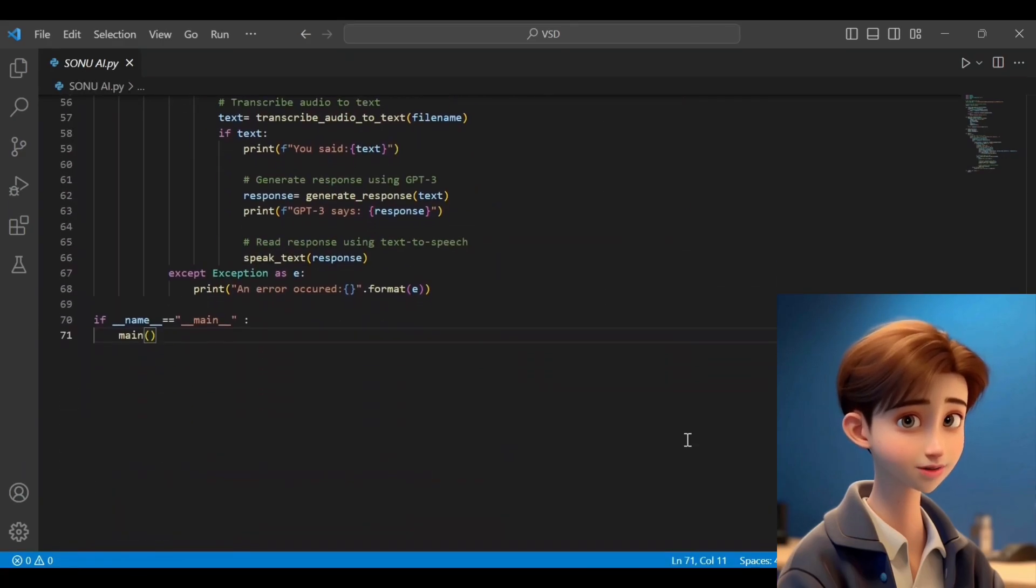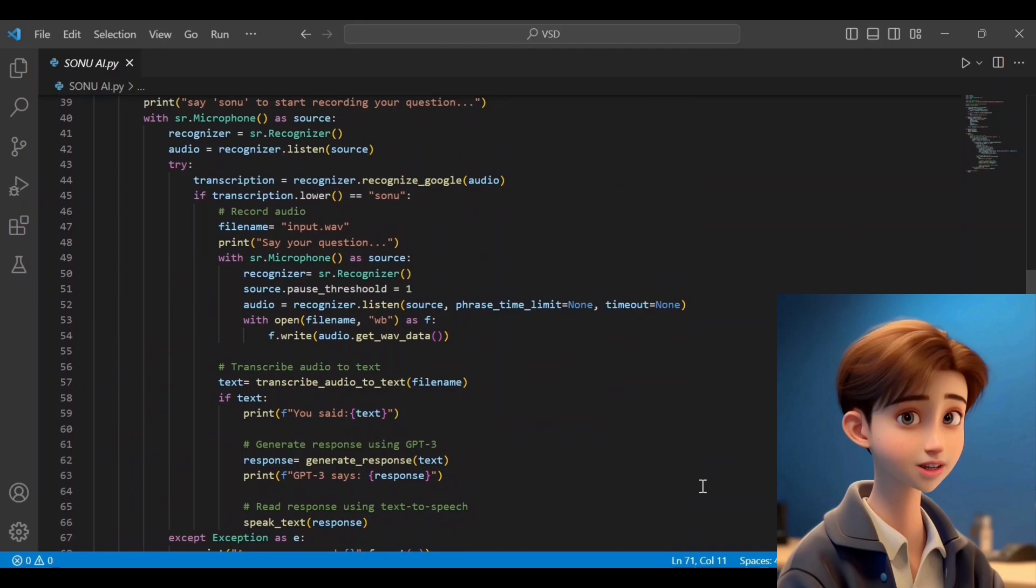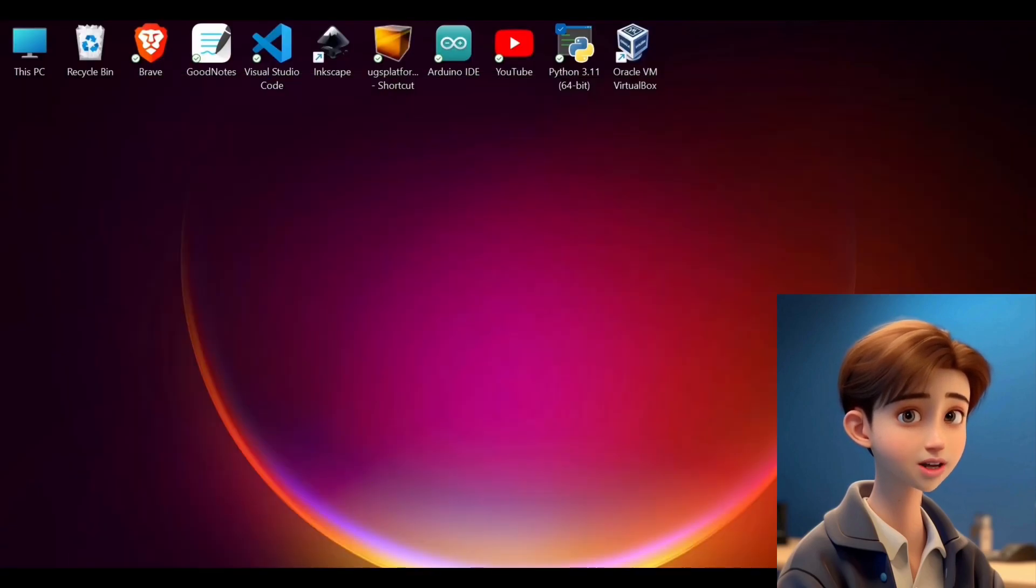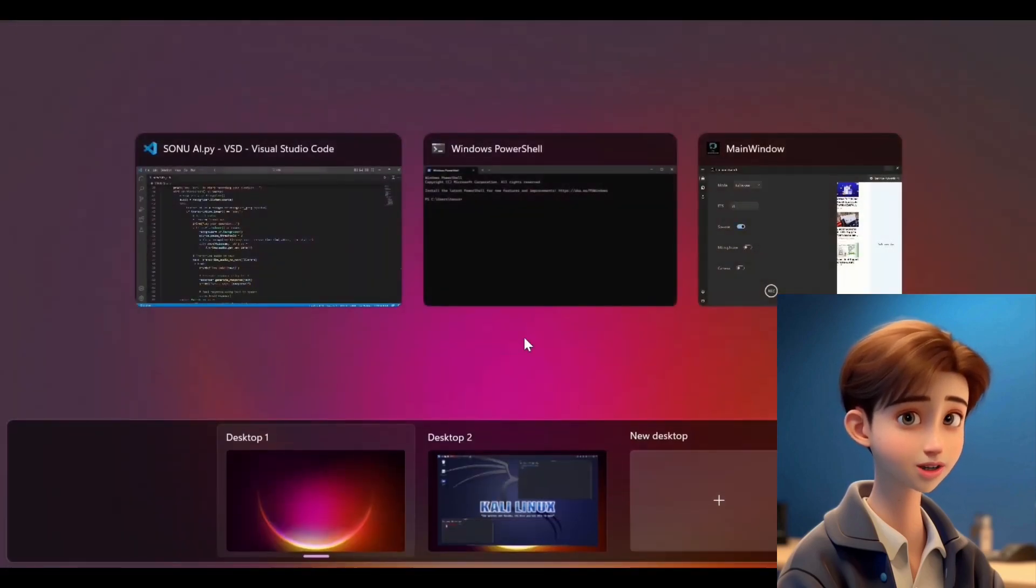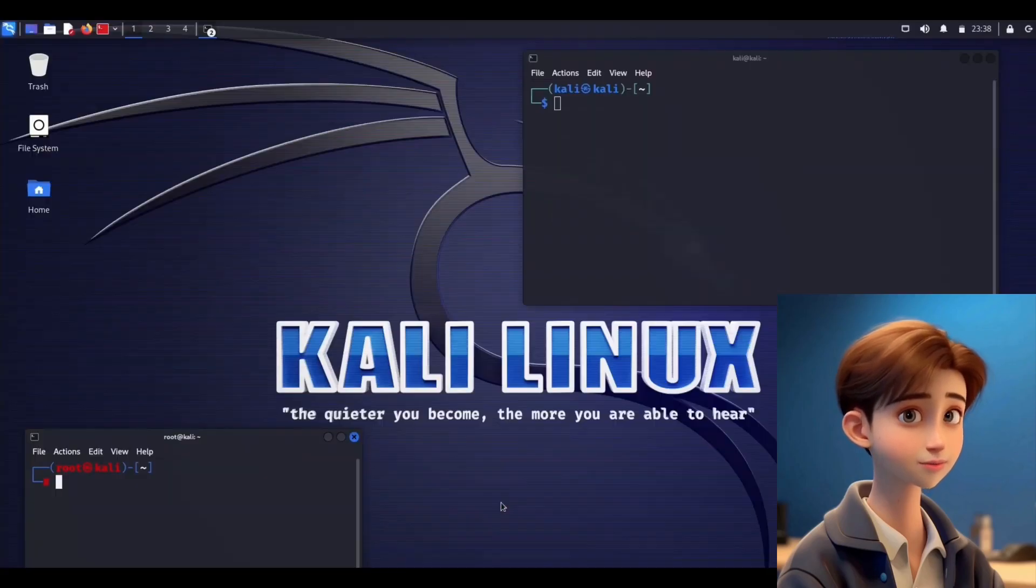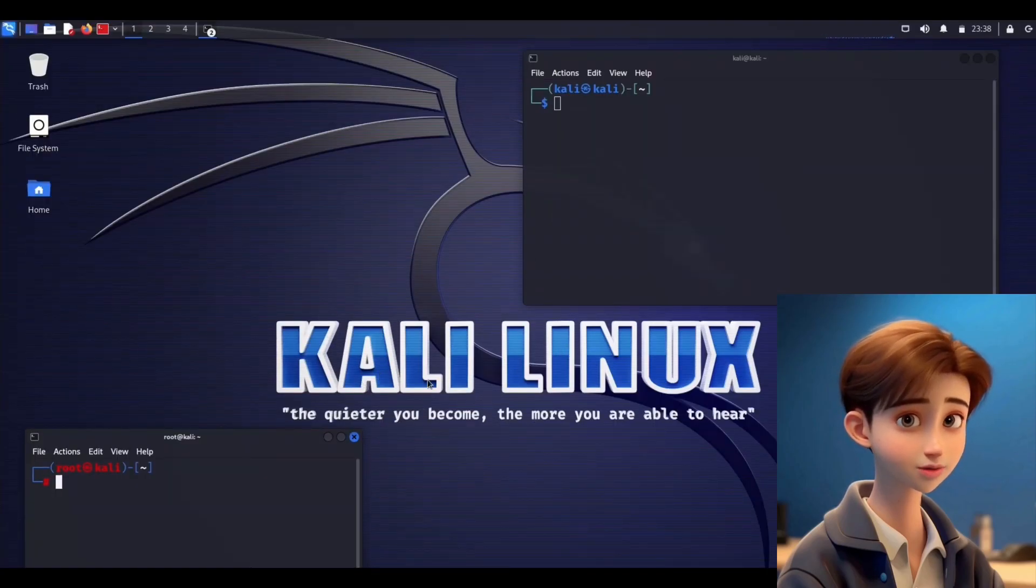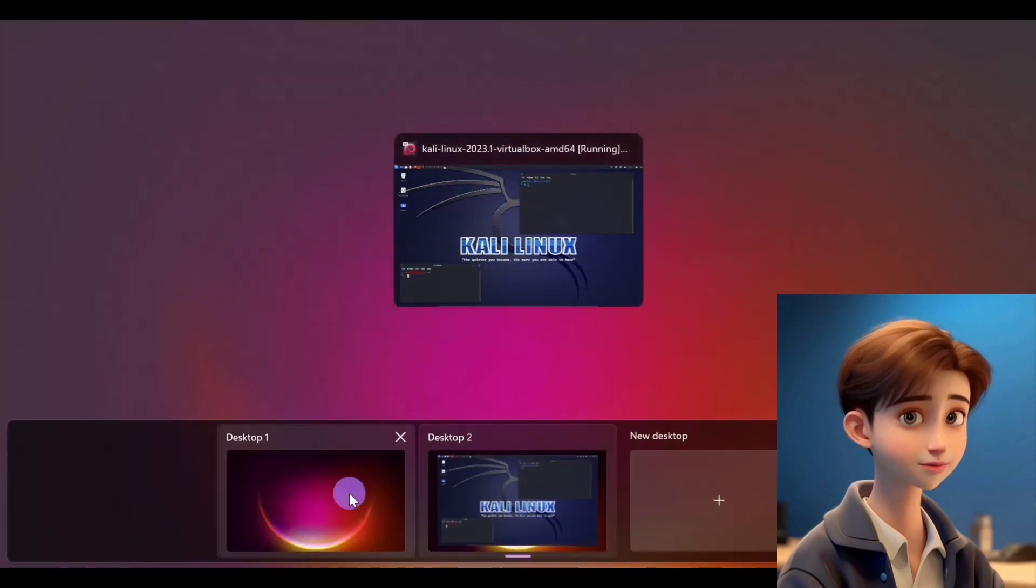Important note: This application is applicable only to Windows and Mac operating systems, not for Kali Linux operating systems. Hanish uses Kali Linux with virtual machine for ethical hacking.